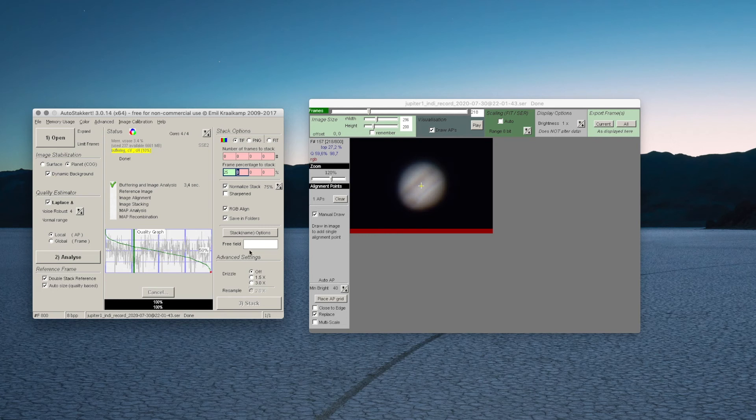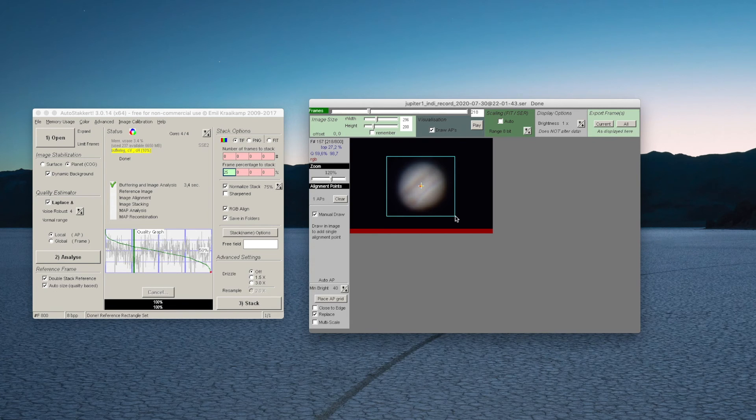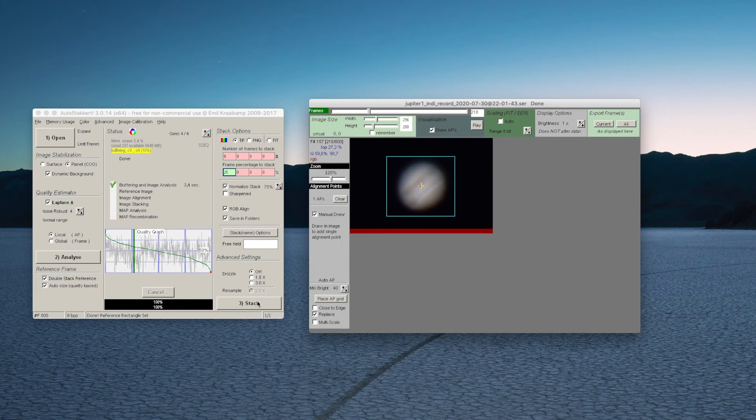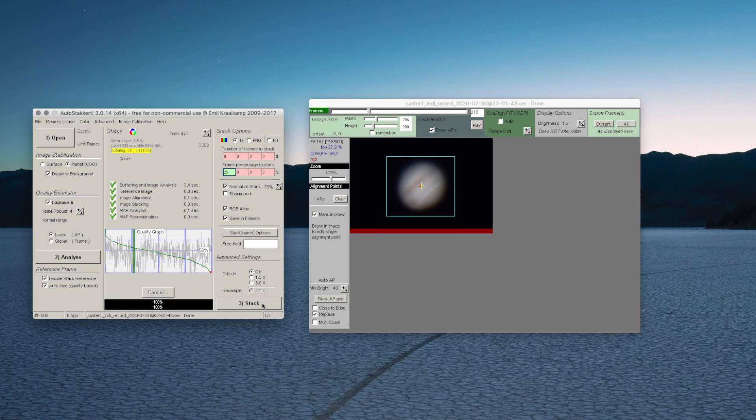In the video window, tell the program what to align on by selecting manual draw for a planet, then framing it as shown. Now hit stack. Depending on your video's frame size, the number of frames, and your processing speed, all of these functions might take a few seconds to a few minutes.